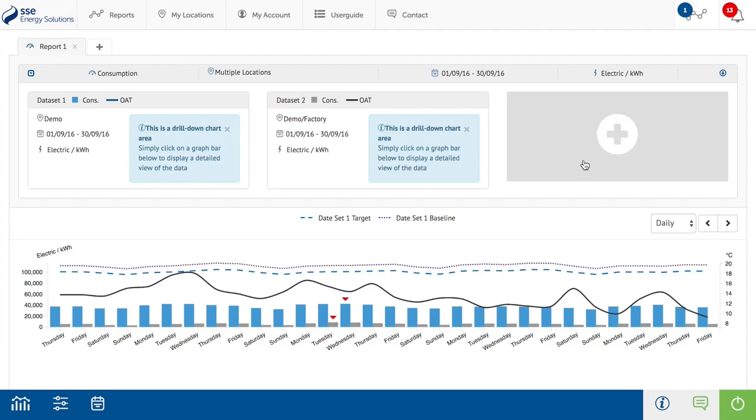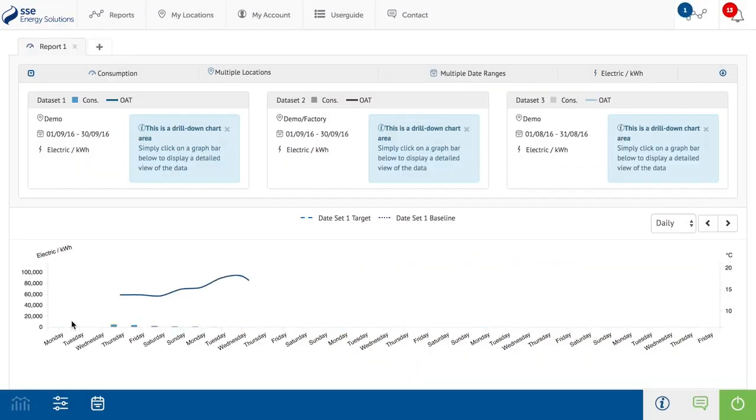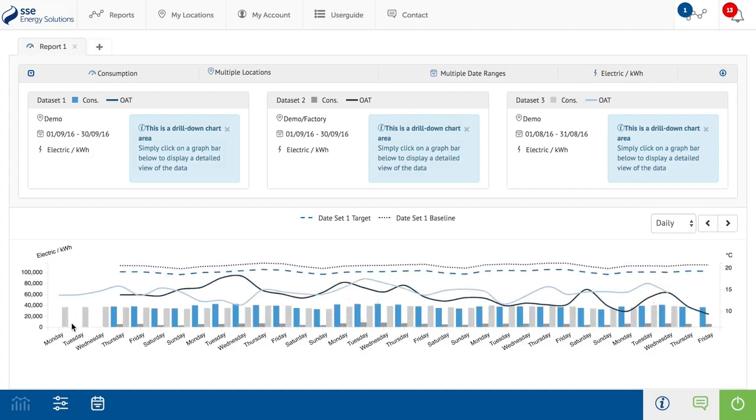As an example, we will click this panel and use the comparison menu to compare to the previous period. This now adds another layer to the graph and fills this third panel when selected. This will automatically generate a comparison report.